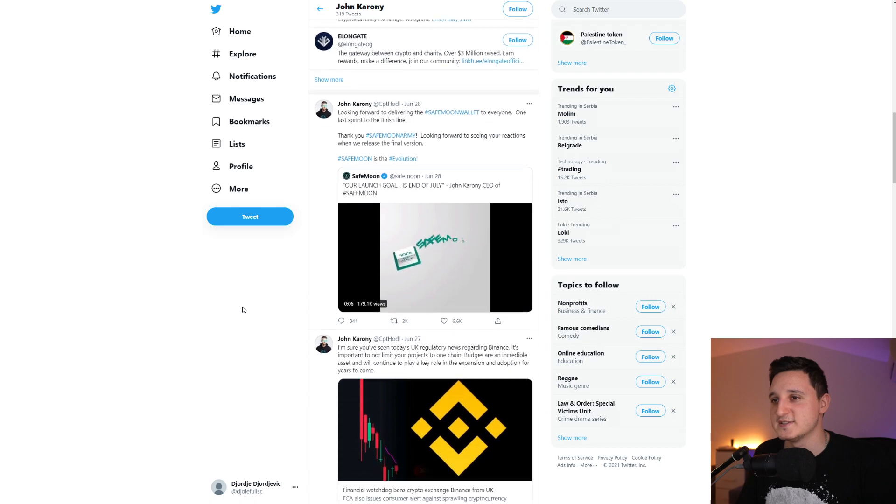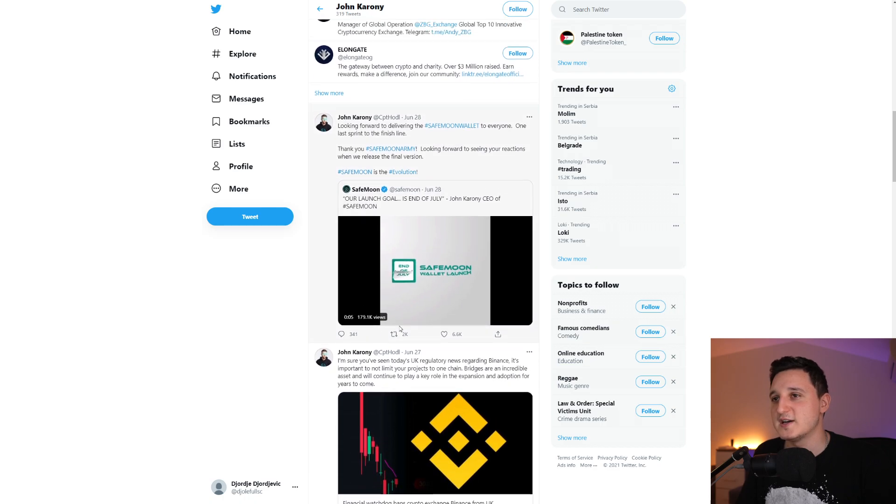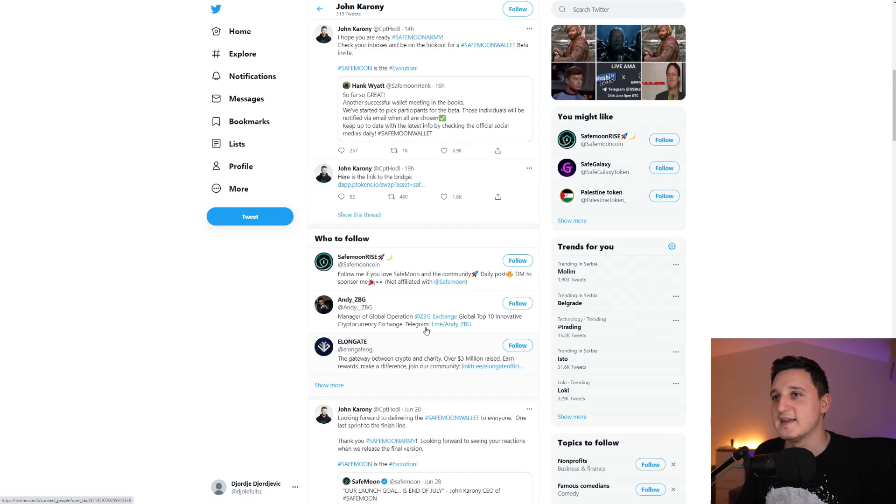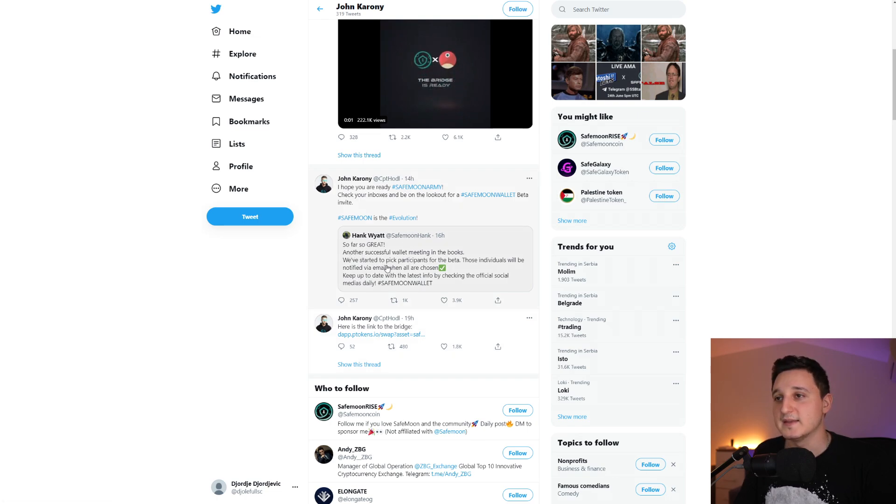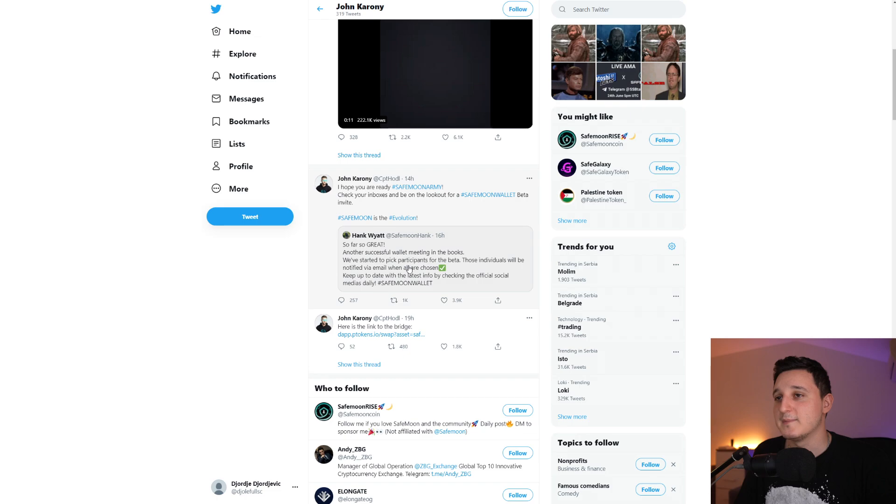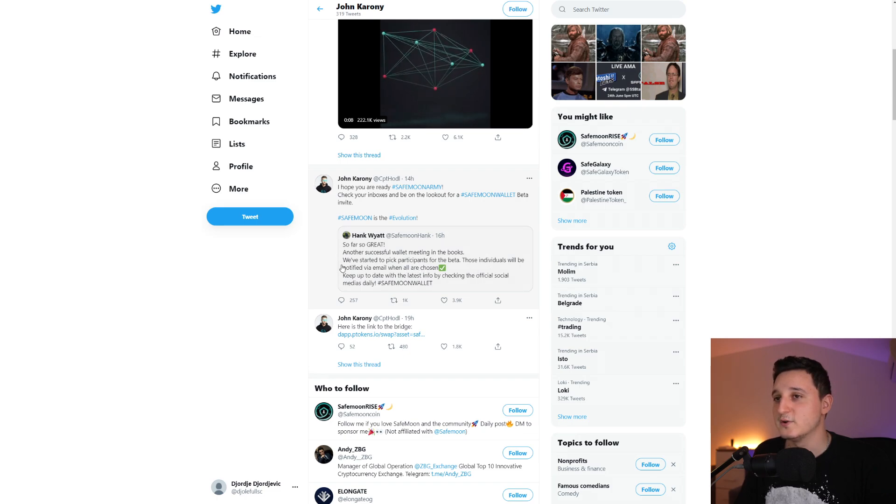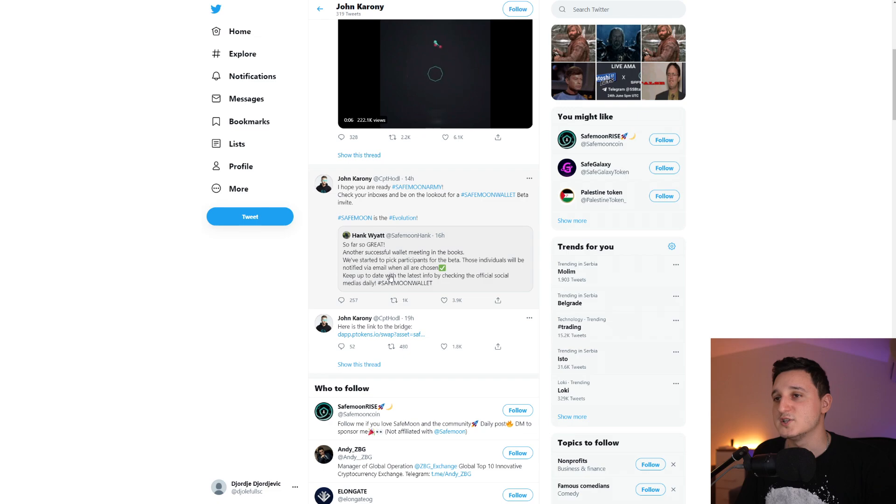So basically, it's like John said, like the CEO did say here, they're moving at ludicrous speed, just doing everything they can to make everything work. So let's continue here. Let's go here to John's Twitter. So John here did say, here is the link to the bridge. You can check it out. It says here, so far so great. Another successful wallet meeting in the books.